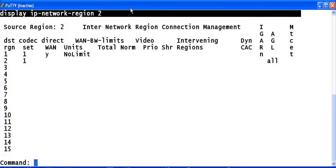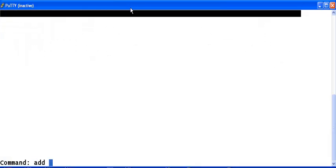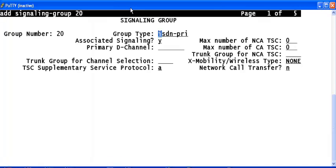And the next step is to configure a signaling group and a trunk group. Type add signaling group and some value. Now this will take you to the signaling group form. In the signaling group type, type SIP.